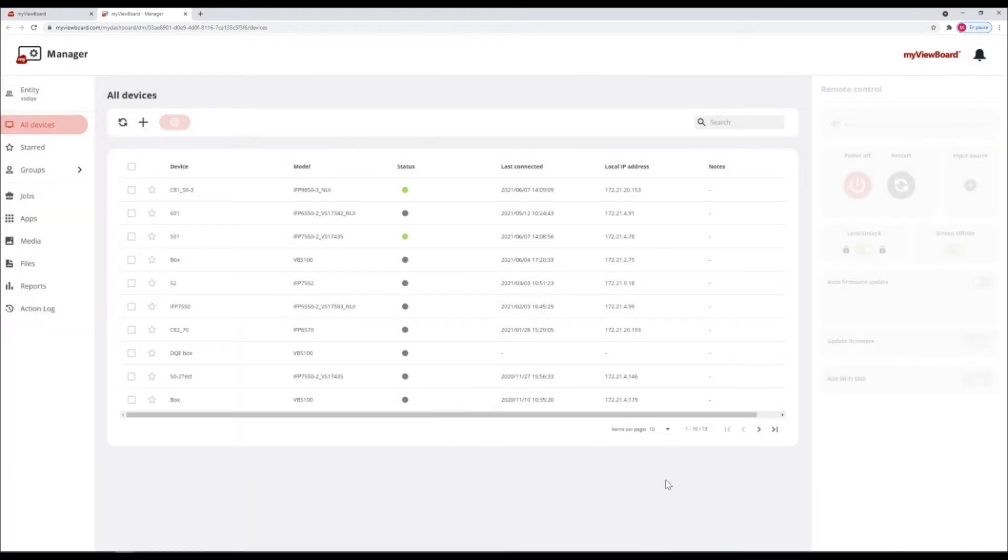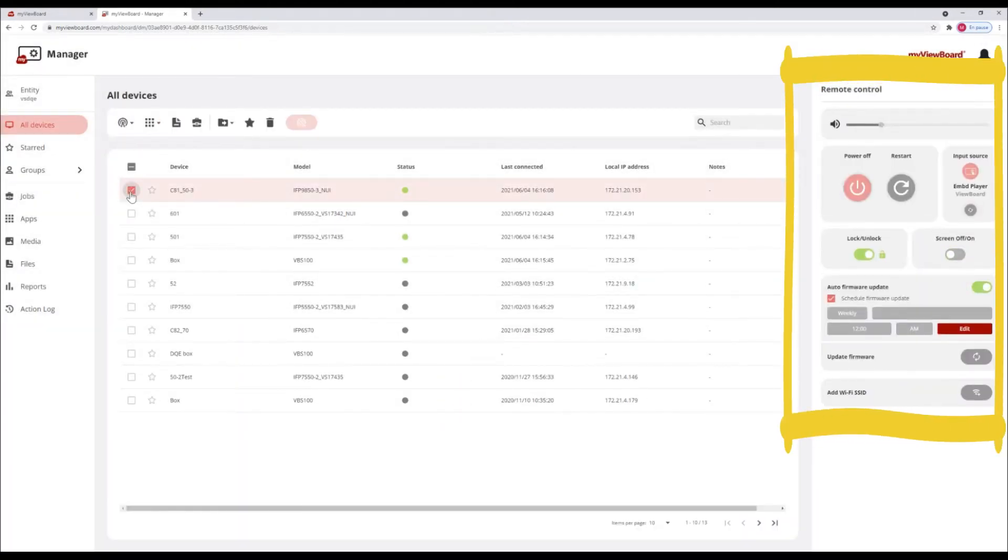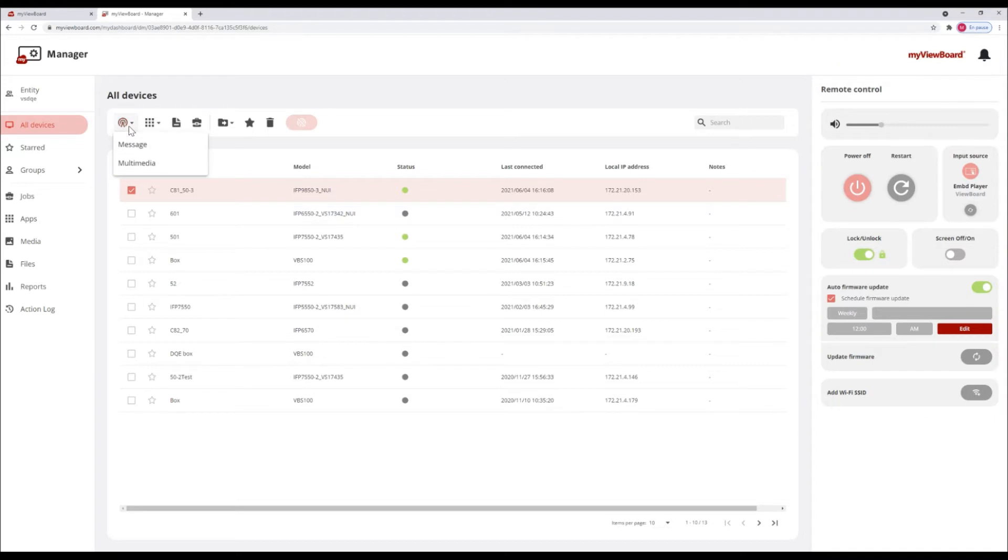After selecting a device, the remote control panel will appear here. This includes remote control function and firmware update schedule.